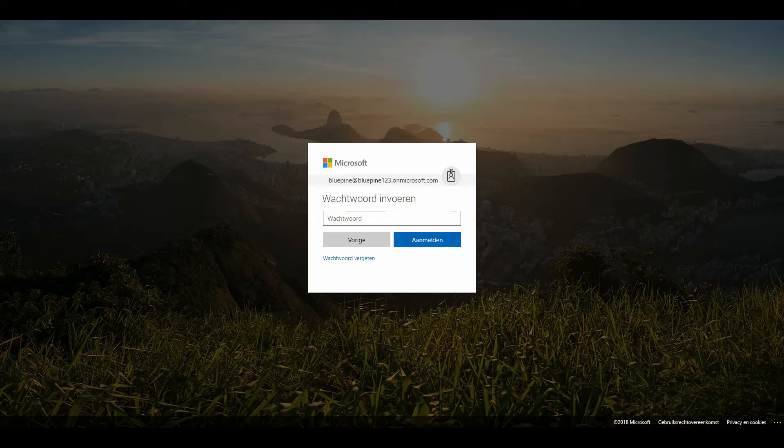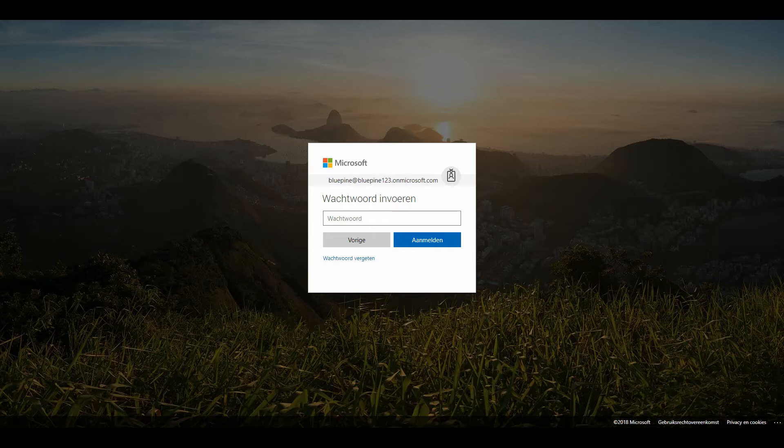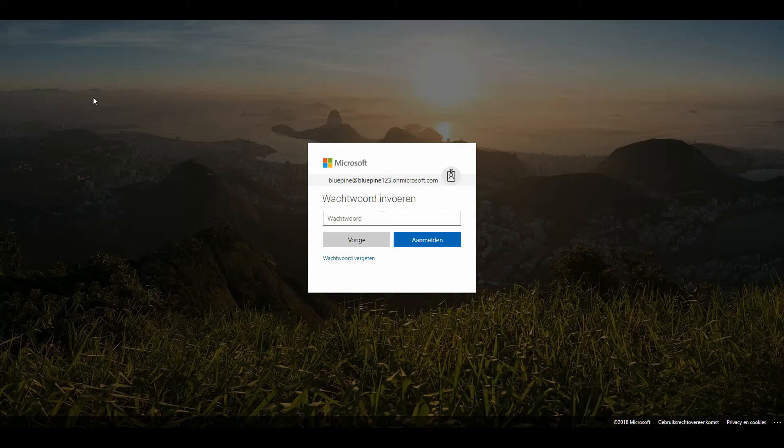So you can have a very secure Office 365 environment without only filling in a password, but you also need to approve the login on your mobile device. So I just have them right in front of me. I've got the Microsoft online portal, login.microsoftonline.com.